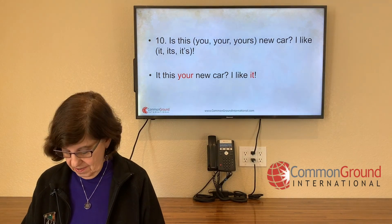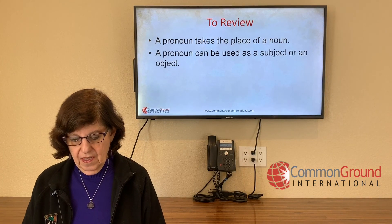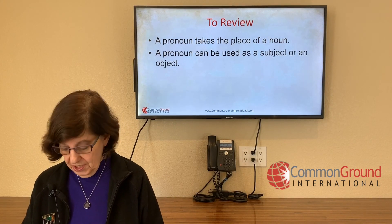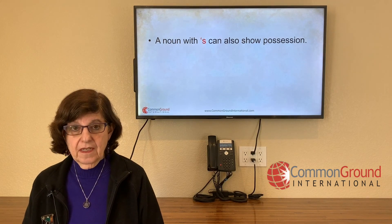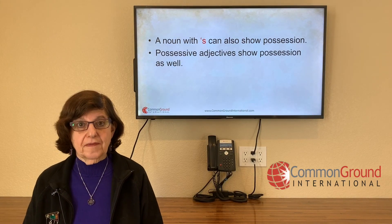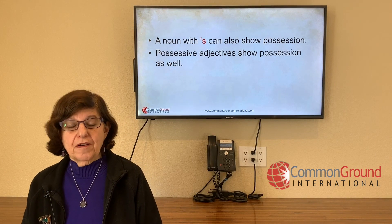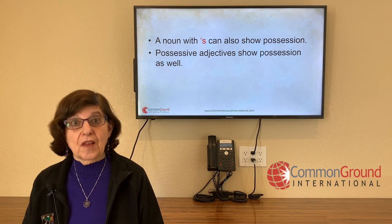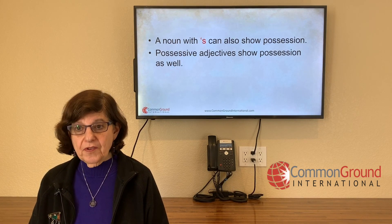We've done a lot — let's review. A pronoun takes the place of a noun. A pronoun can be used as a subject or an object, just like a noun. A pronoun can also show possession. A noun with apostrophe S can also show possession. And finally, possessive adjectives can show possession. We've learned about pronouns as subjects, objects, to show possession, about apostrophe S with nouns, and about possessive adjectives. That's a lot — you've done well. Thank you so much for tuning in to Learning English. I'm Misty Davidson with Common Ground, and I hope to see you again soon. Goodbye!